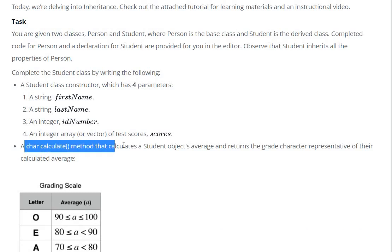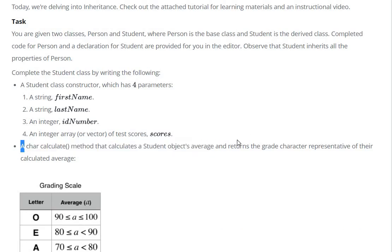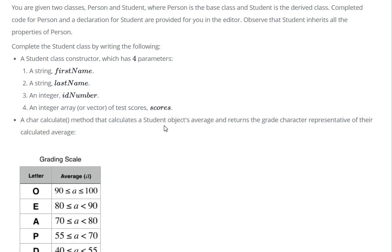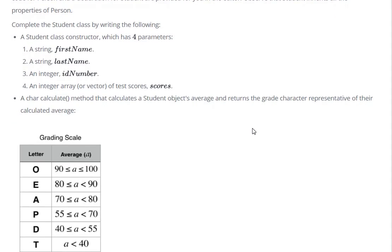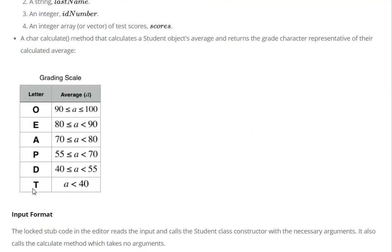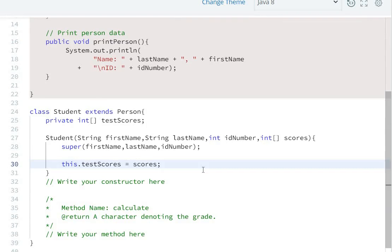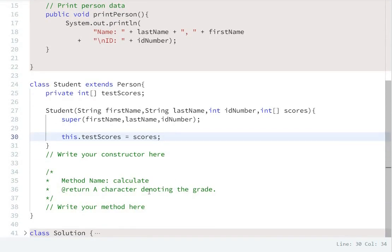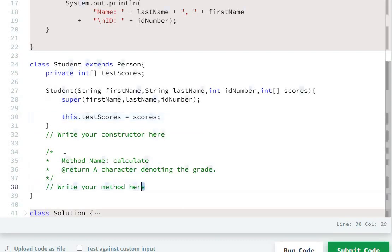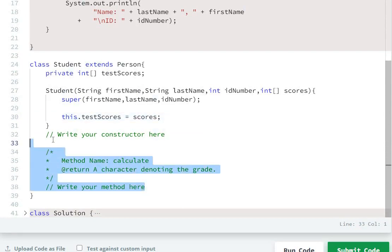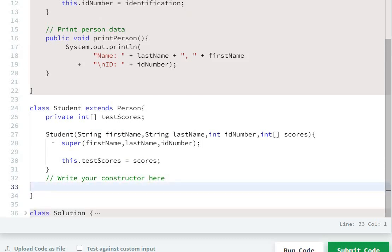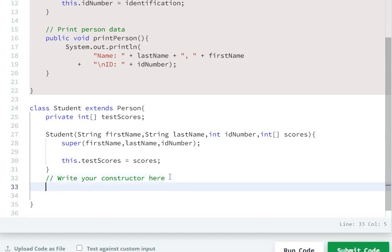The second step is to write a char calculate() method that calculates a student object's average and returns the grade. We need to calculate the average of the student's scores and return the grade according to the grading scale. So we create the method: char calculate(), which returns a character.